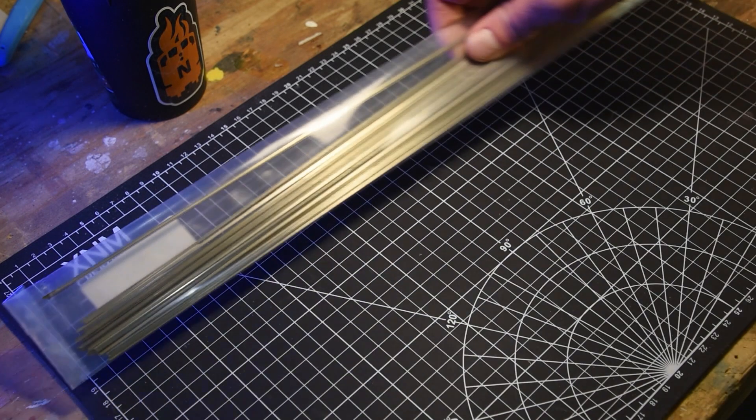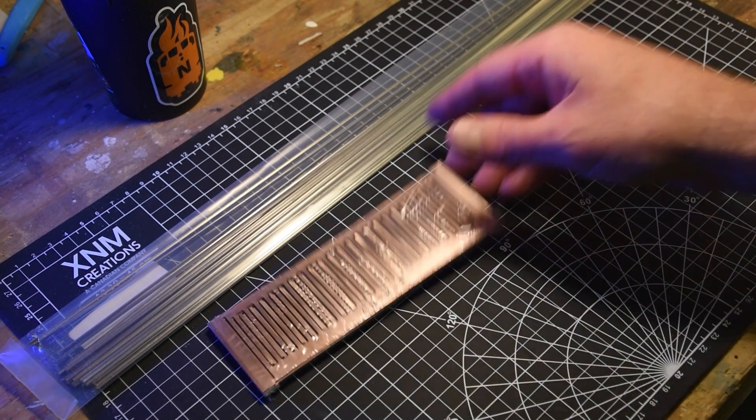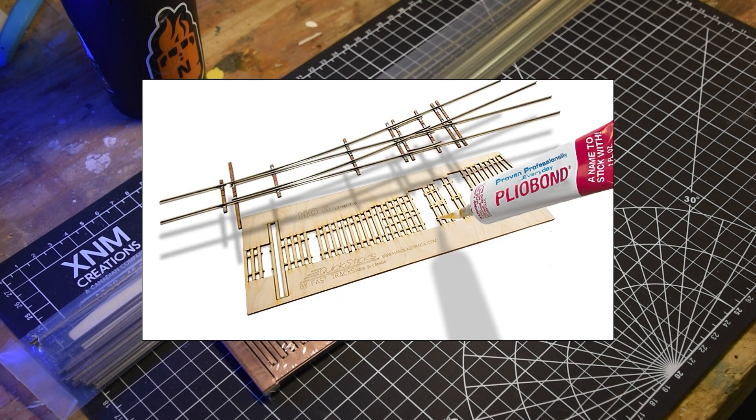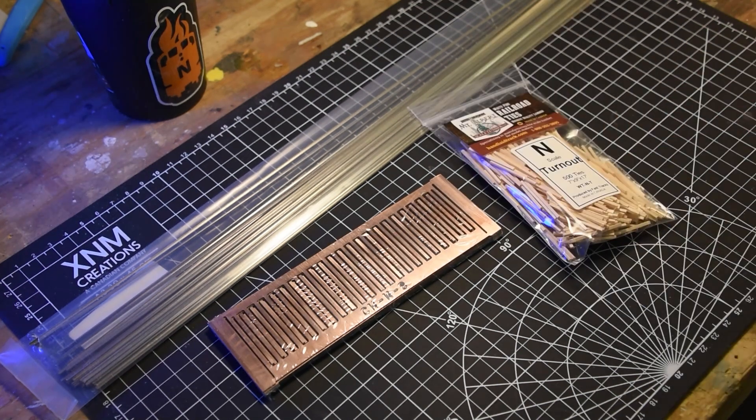Additional supplies include Code 55 Rail and PCB Copper Ties. The system offers two options for railroad ties, laser-cut templates or traditional wooden ties. I elected to use the wooden ties.